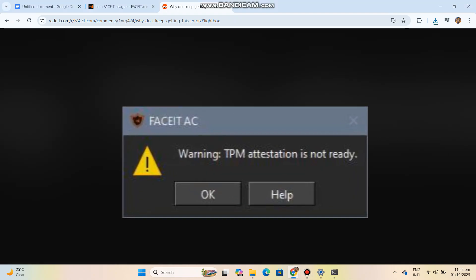Here's a step-by-step fix guide for the FaceEye Anti-Cheat error: TPM Attestation is Not Ready.